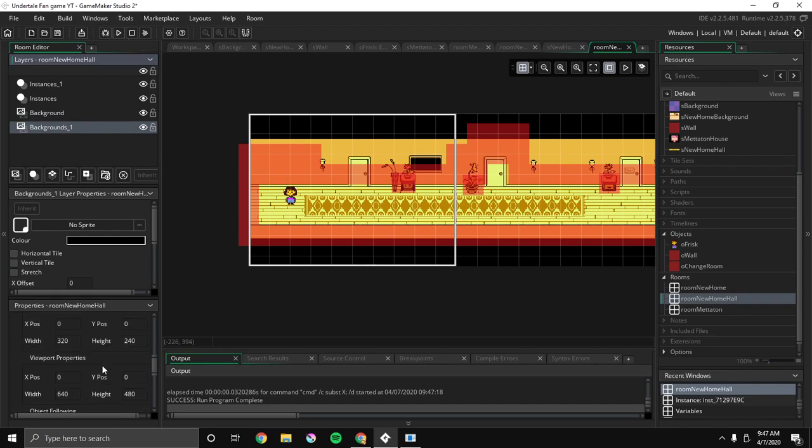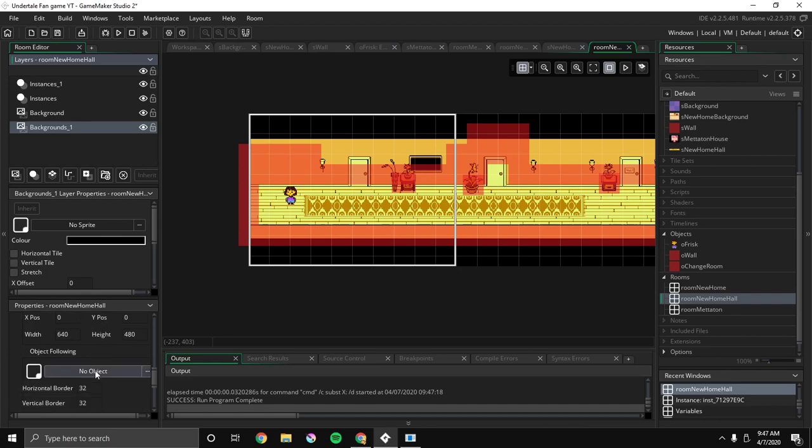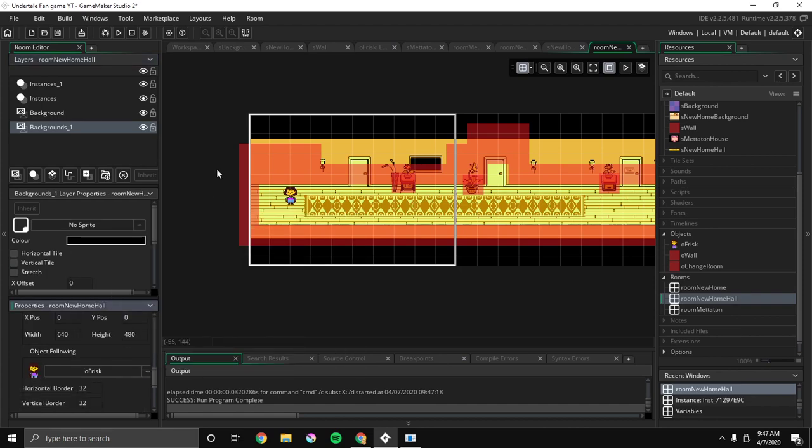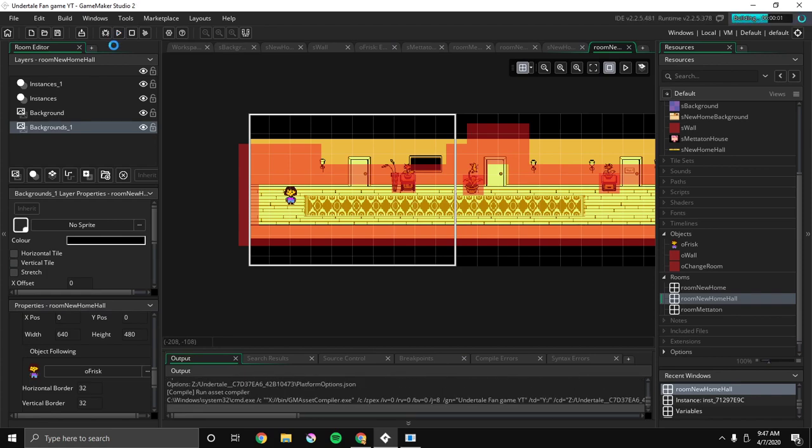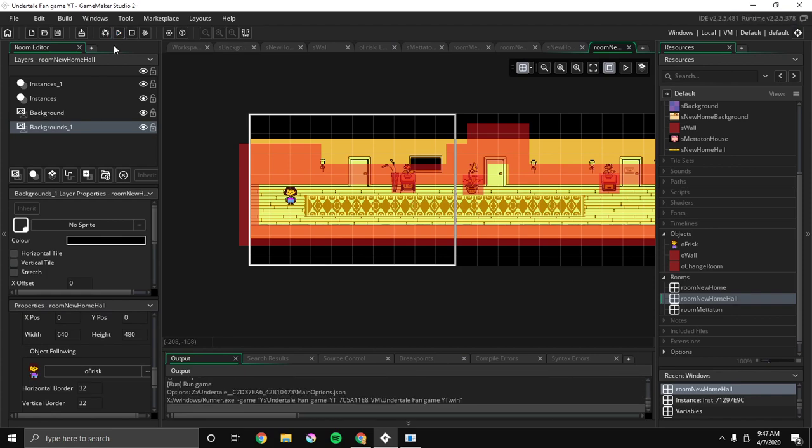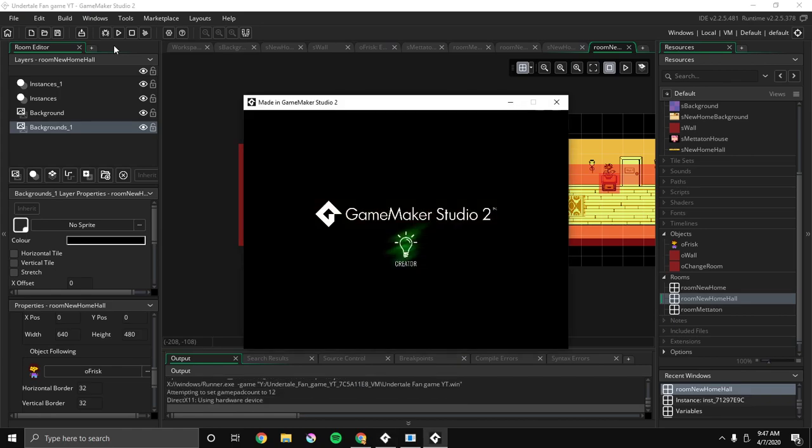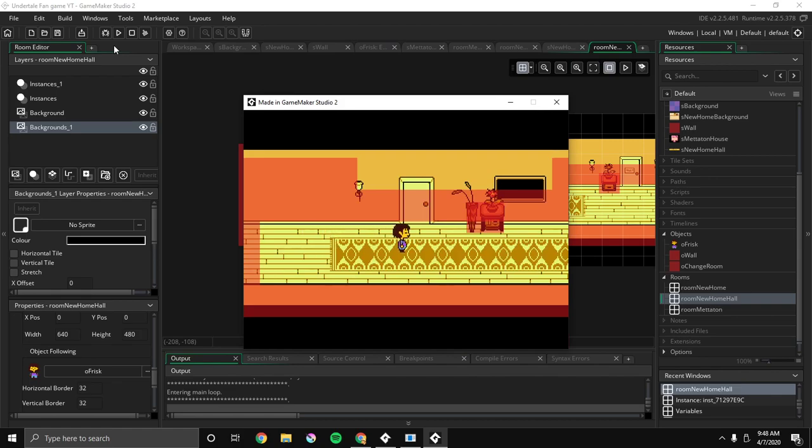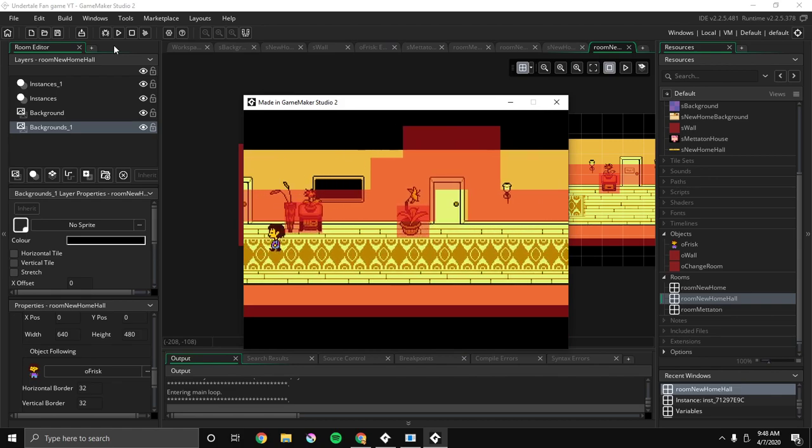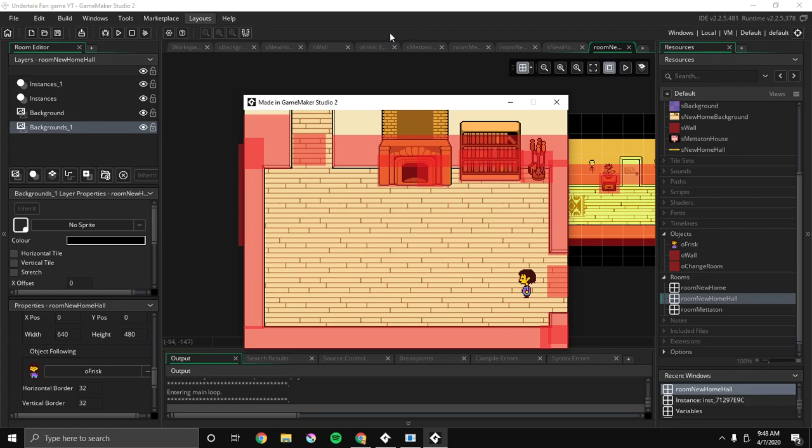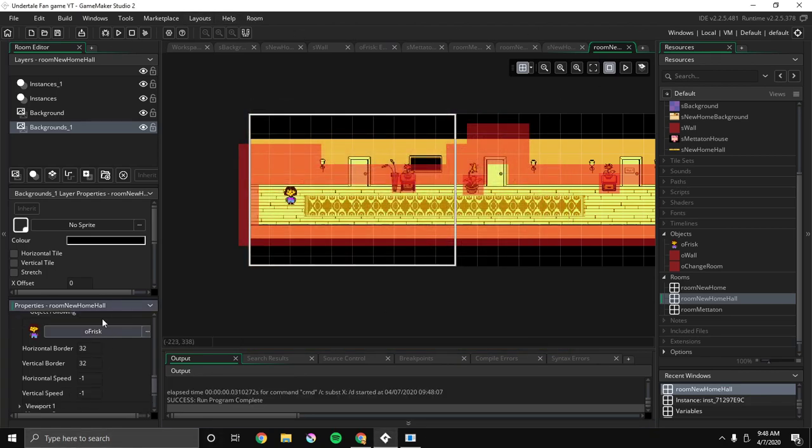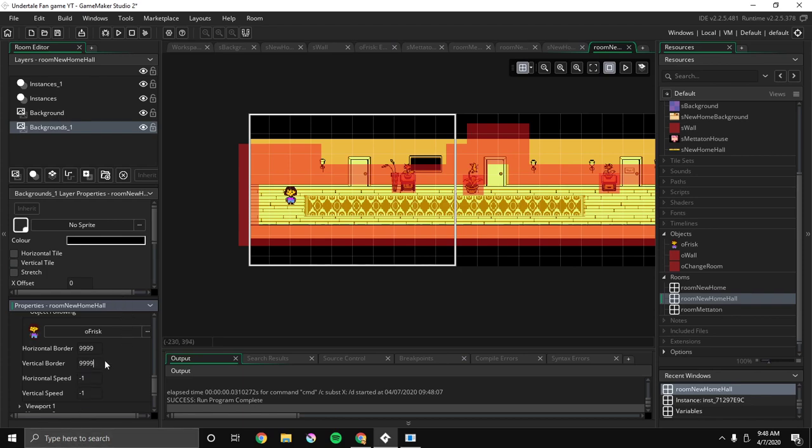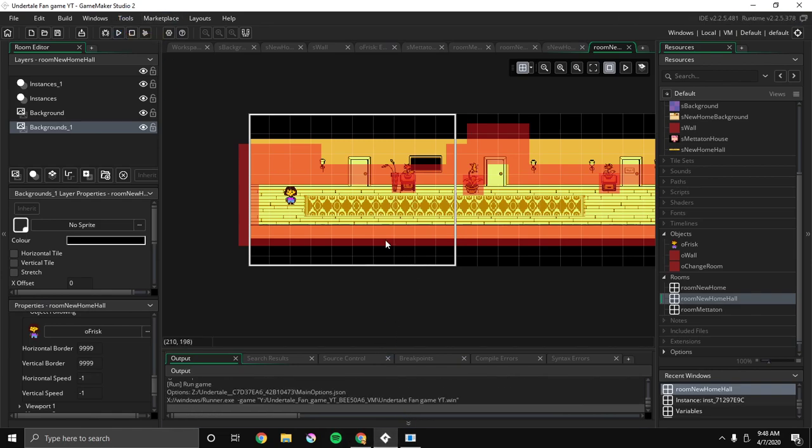So now that should be better. Oh wait, I forgot - in our viewport we forgot to click object, object following, Ofrisk. So now let's do it. Okay, so see how it's a little jittery, that's fine. But what I forgot to do is set horizontal border to 9999 and vertical border to 9999. Now let me save. Now it should come up.